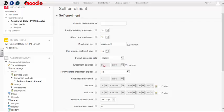If you wish to notify students before their enrollment expires, change this option to yes and set the number of days before they will be notified.